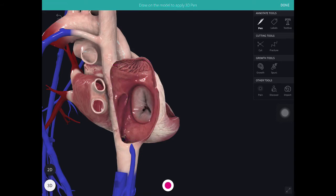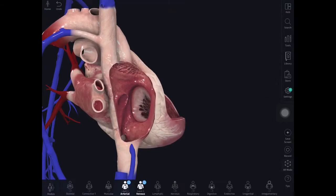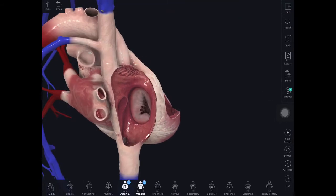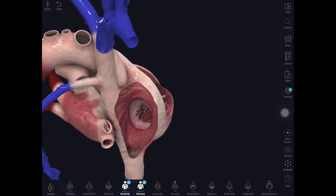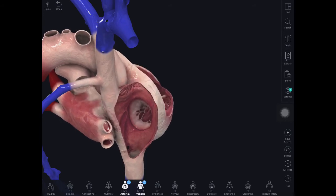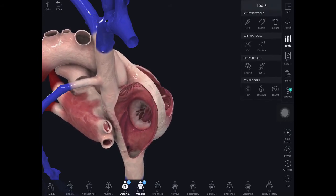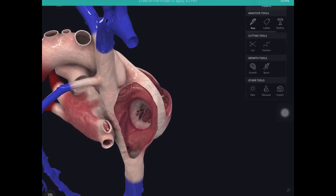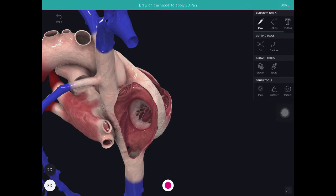When we look at ablating this circuit, if you look carefully here, there are two structures. One is the tricuspid valve, which is this structure here, which has fibrous tissue that does not electrically conduct.